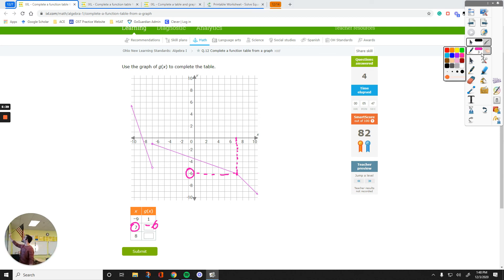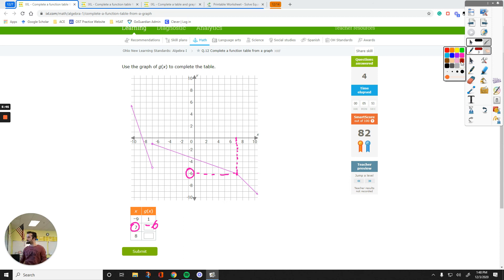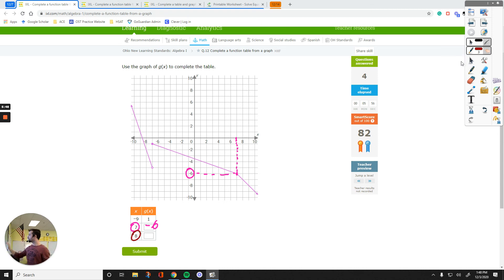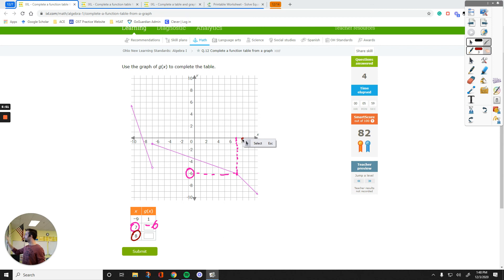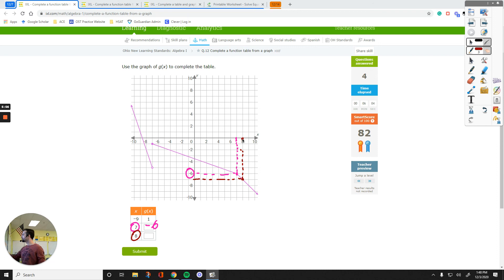Let's change the color. 8 on the X axis, right here. Go to the graph. It's down here. That point, its Y value is negative 7. So this right here is going to be negative 7.